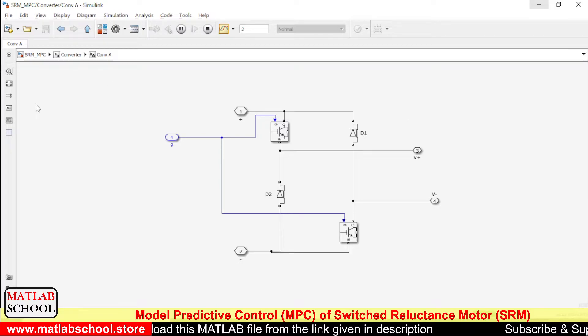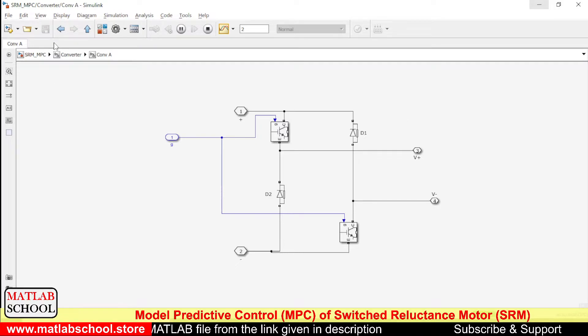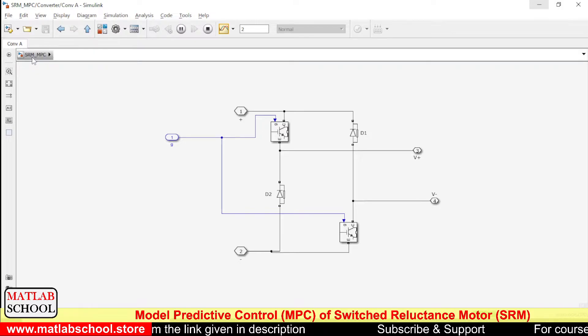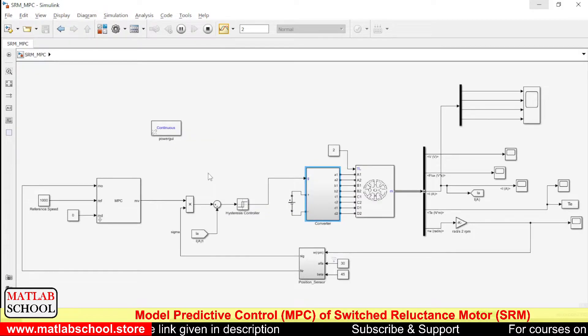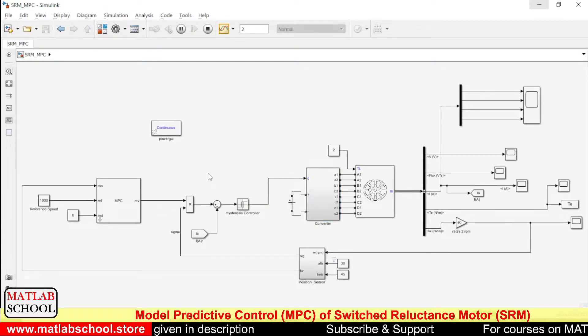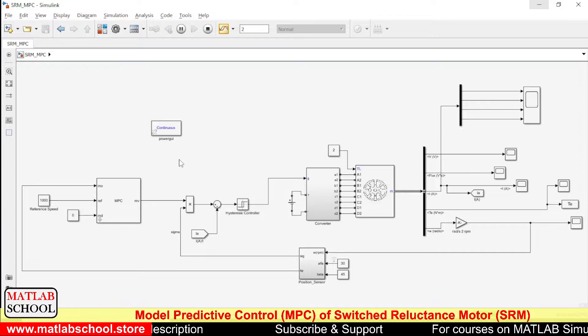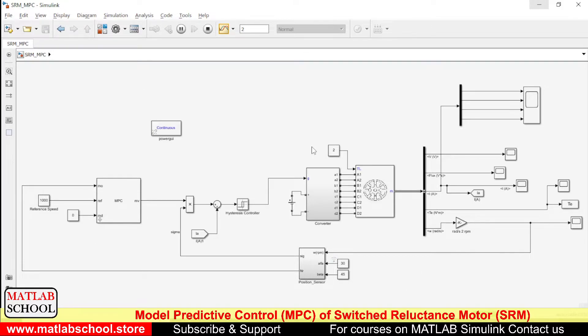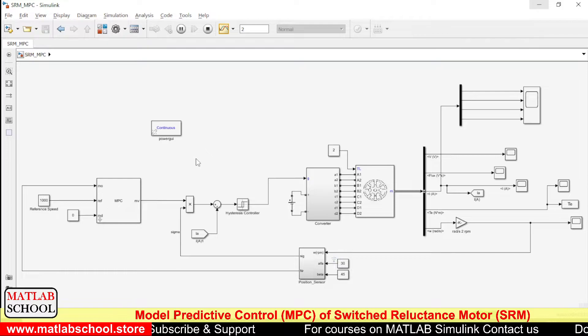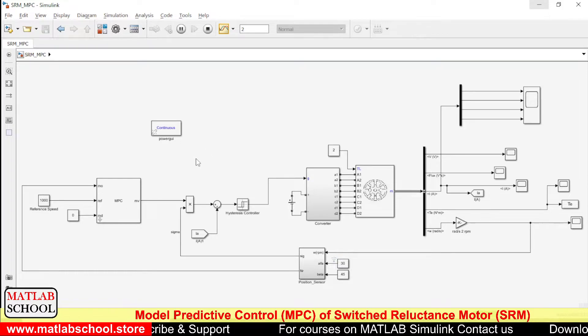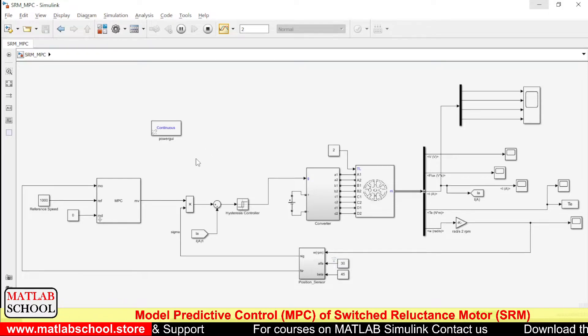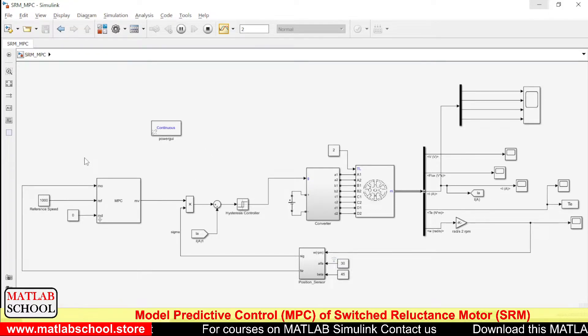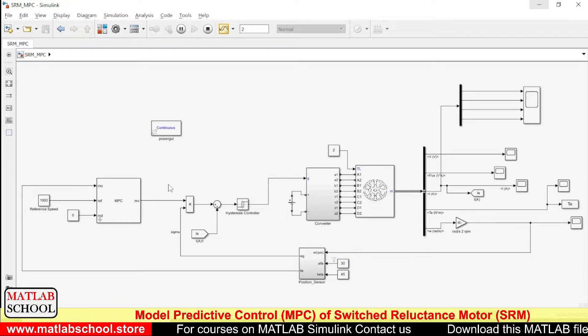So with this asymmetric bridge converter, we cannot tune MPC. For that, we have to model the transfer function initially for this model, and the MPC has to be tuned correspondingly. Then only we can implement MPC here.